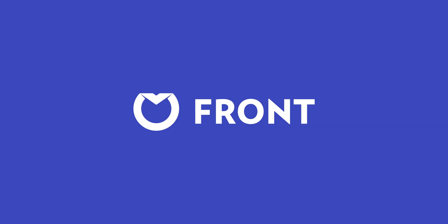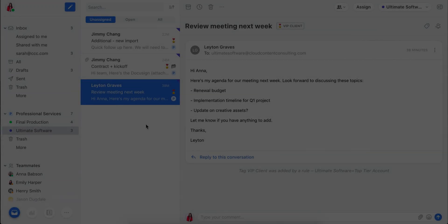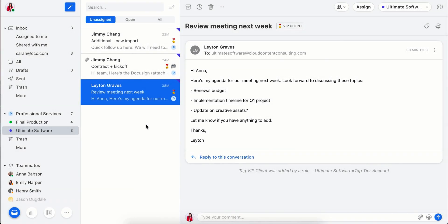Welcome to Front, the simplest way to manage email with your team and deliver a great client experience. I'll show you around with a quick demo.